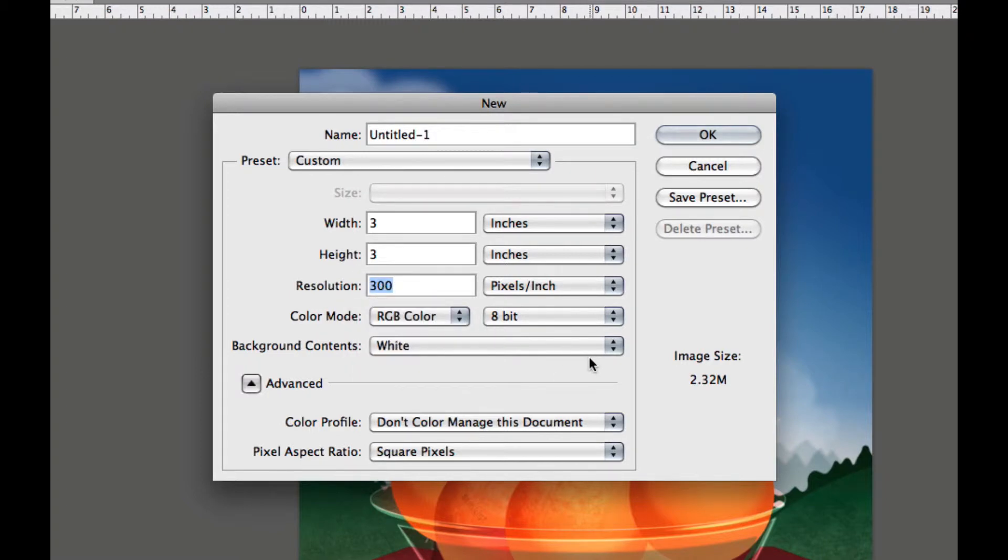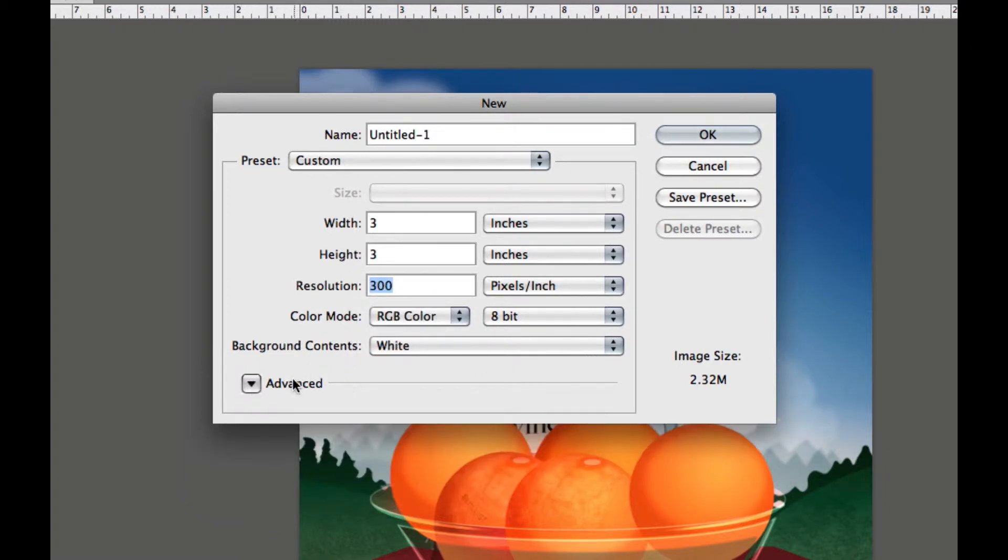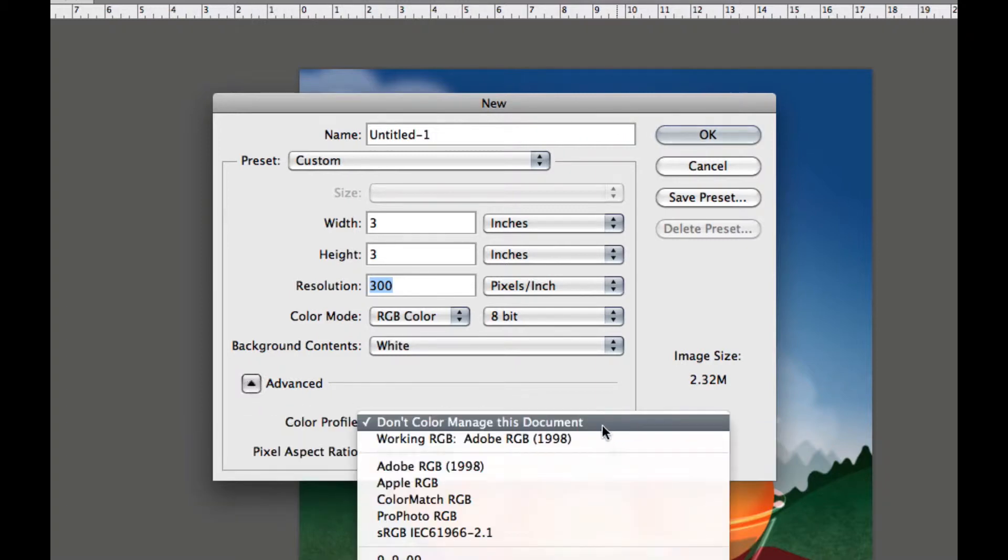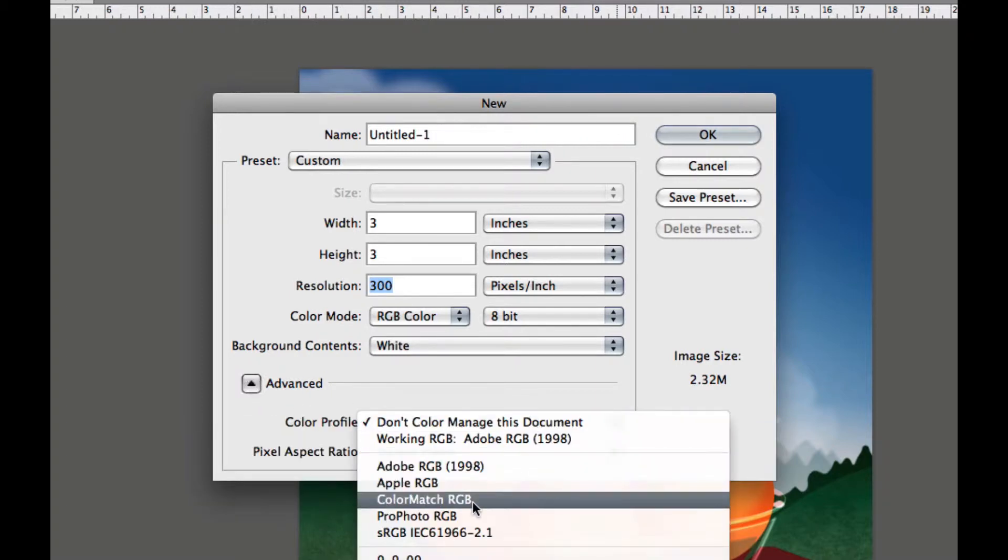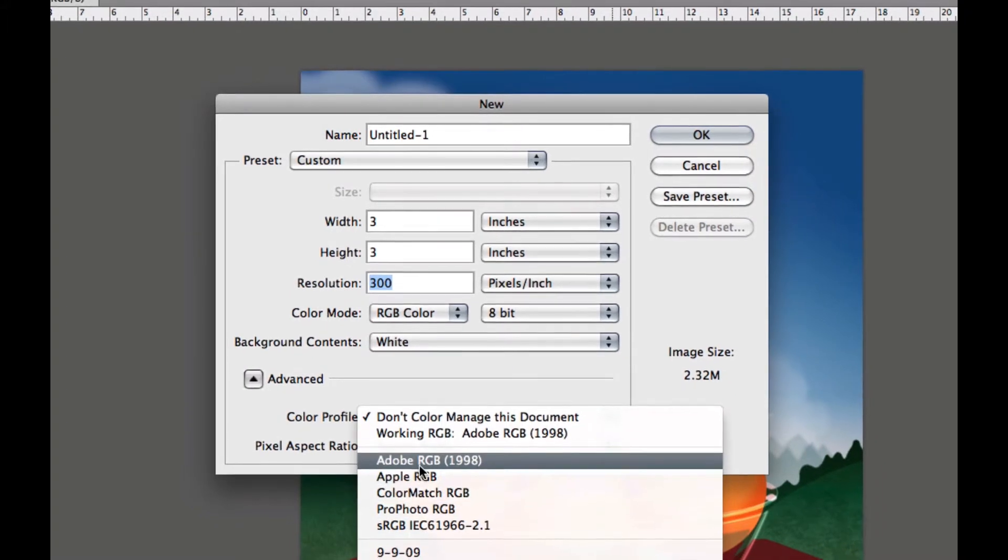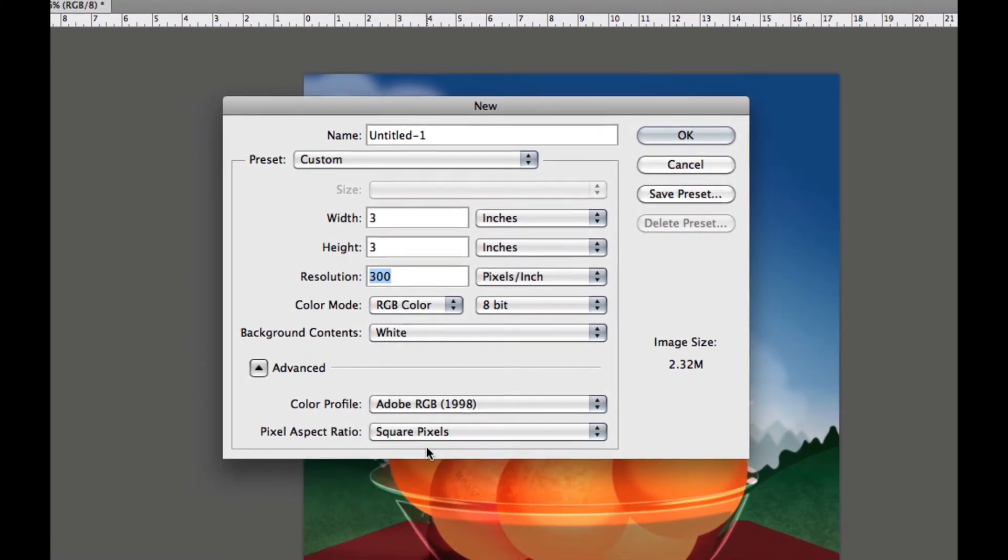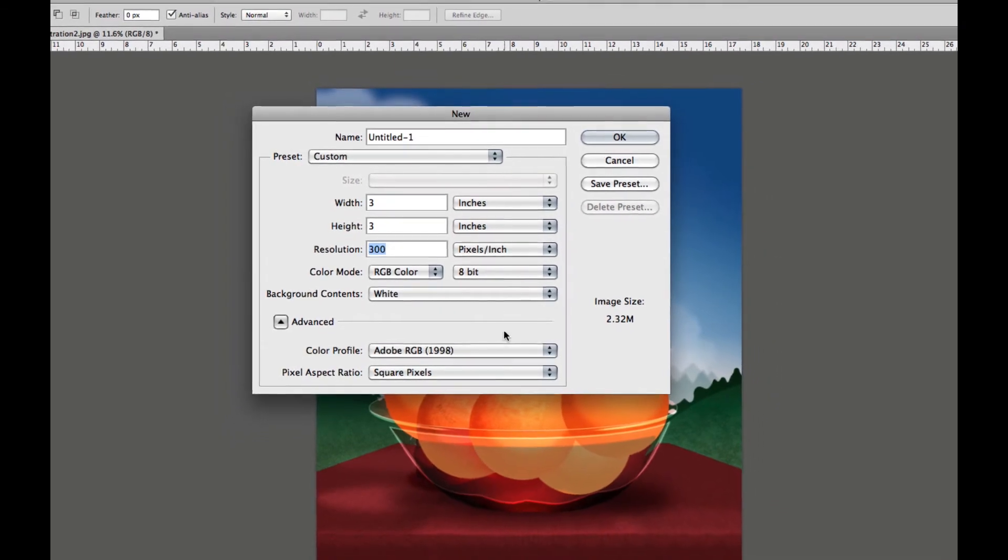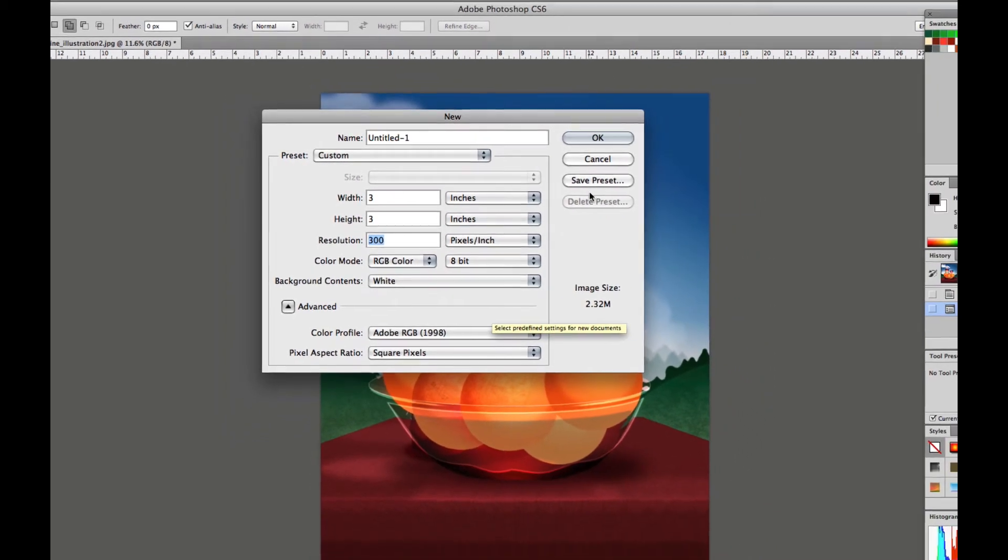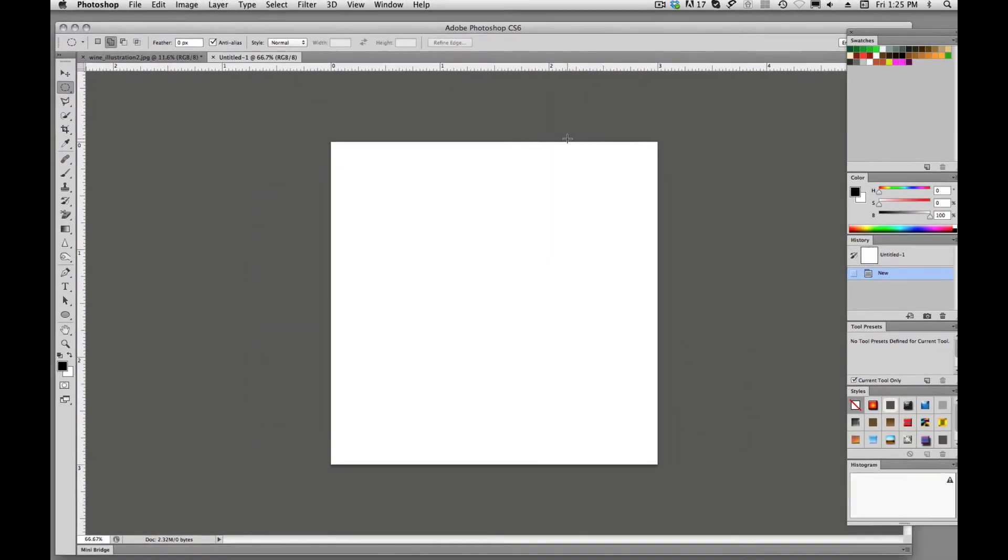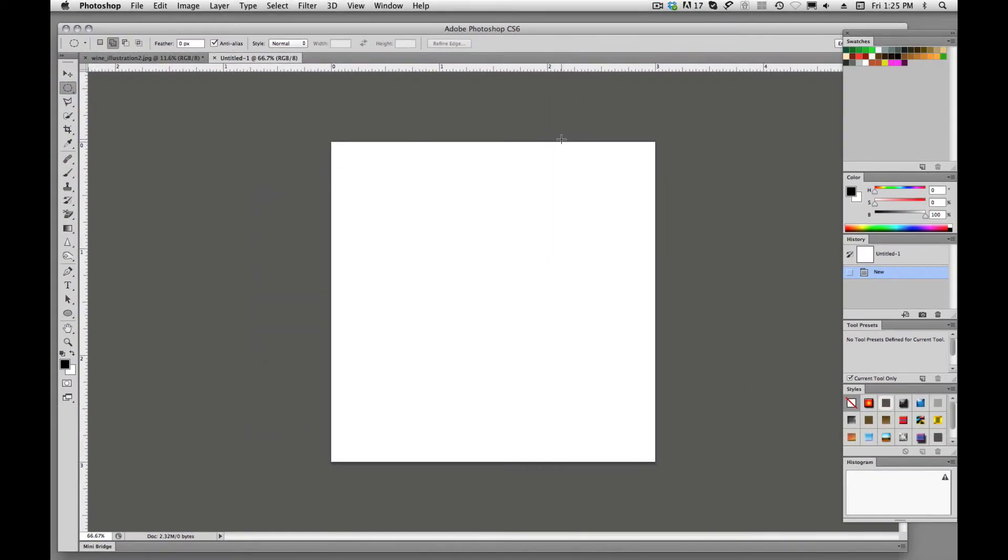And down here in Photoshop, there's an advanced button and this allows us to apply that color profile that I was asking you to use, which is Adobe RGB 1998. So we can go ahead and get everything set up right here. We'll hit okay.